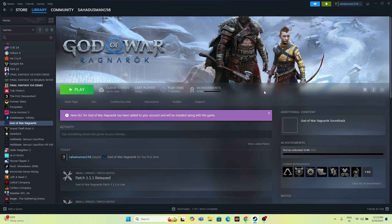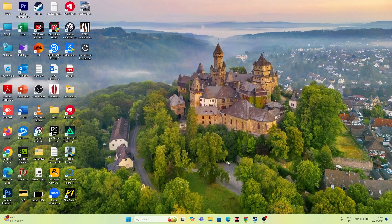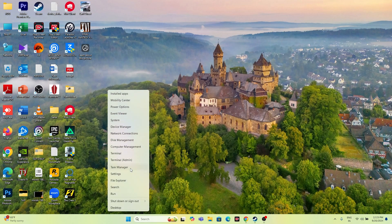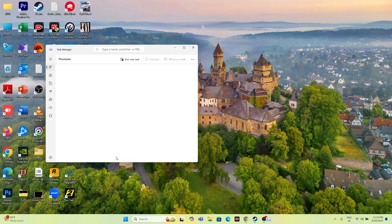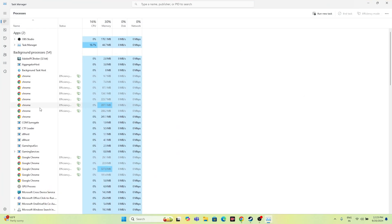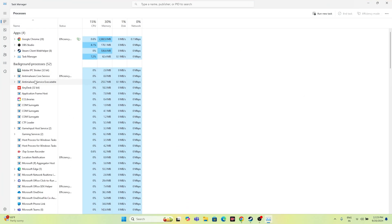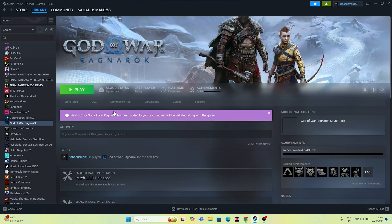Next, close all overlay applications. Open Task Manager and remove unwanted background applications — for example, overclocking tools and overlay applications. When running high-end games, these background processes can cause crashing. Remove the unwanted ones, close Task Manager, and try launching the game.